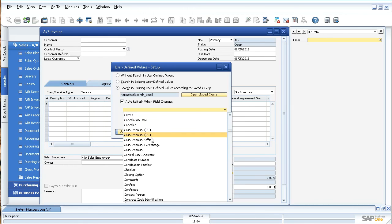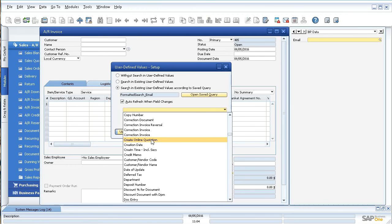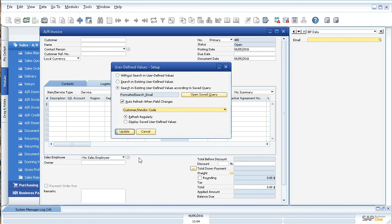We'll scroll down here — sometimes they're named different things so you have to search around — but in this case it's called Customer Vendor Code. Then you tell it what you want it to do. Do you want it to refresh regularly? That will automatically refresh itself whenever you trigger that one field, or you can have it automatically display whatever has been saved in that field up to date.